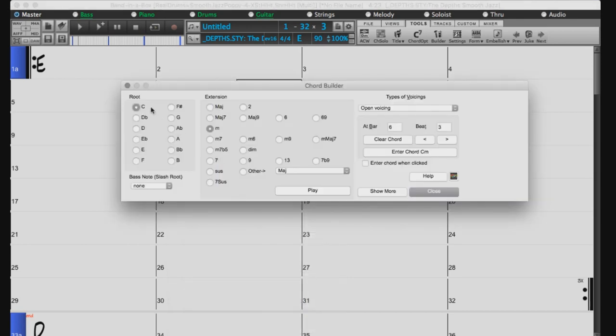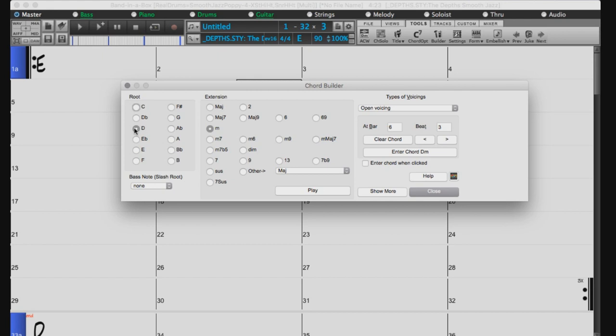This window allows you to choose the root of the chord as well as the extension. And when you click on one, you hear what the chord sounds like.